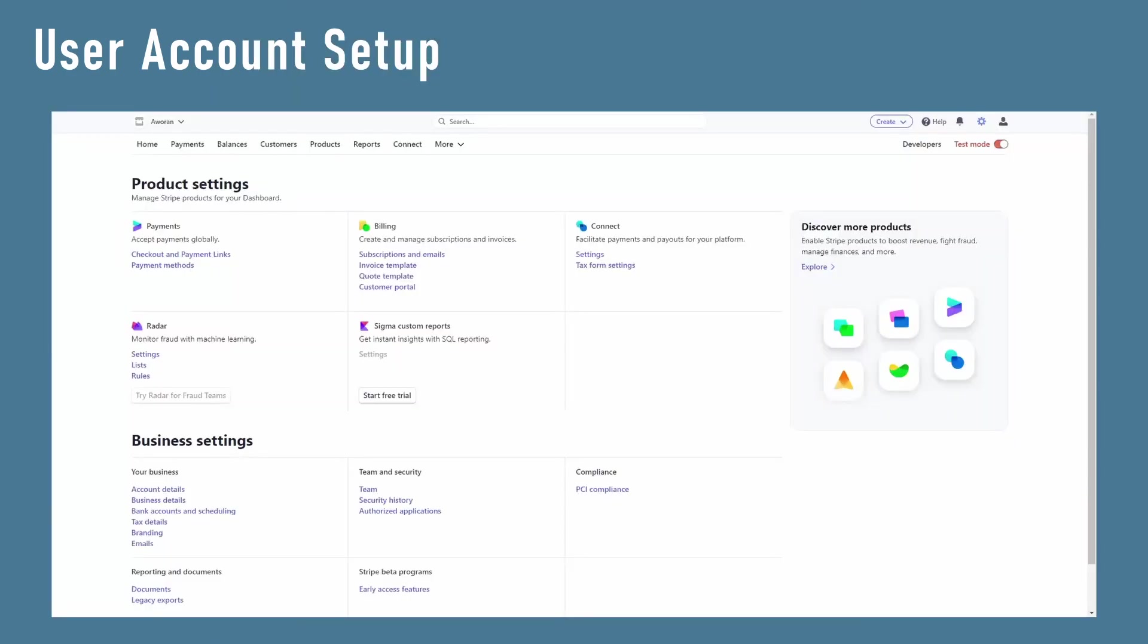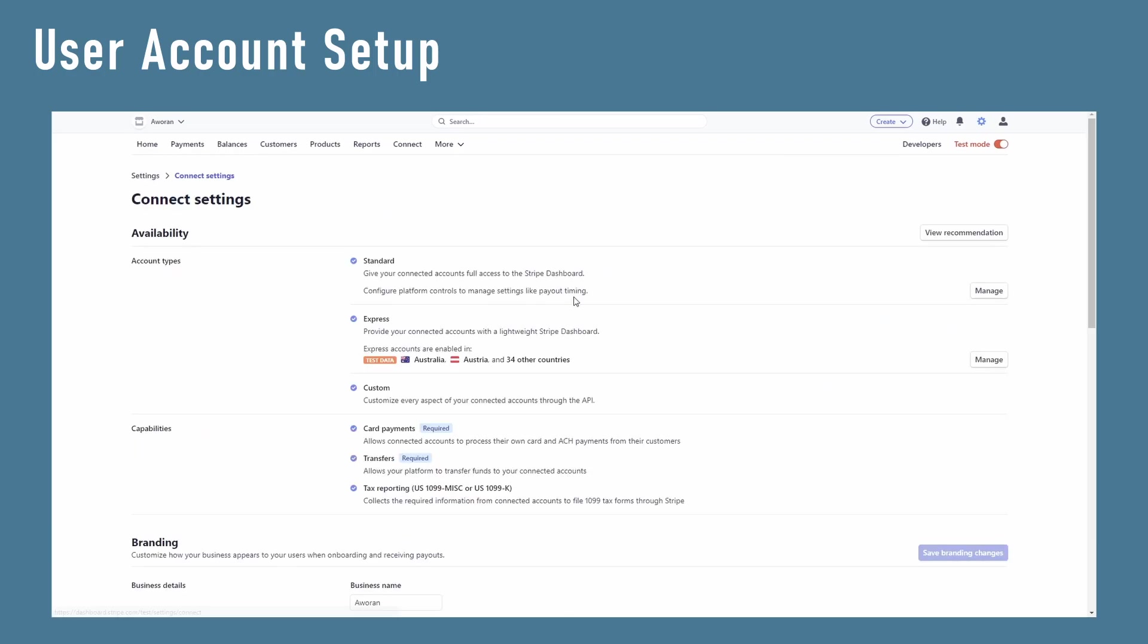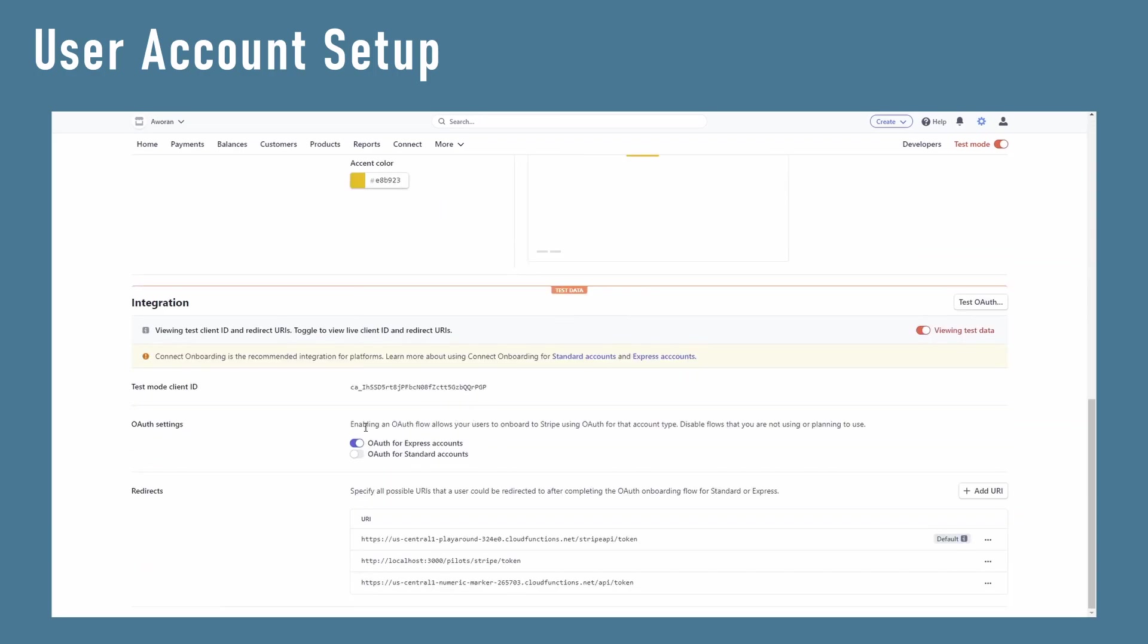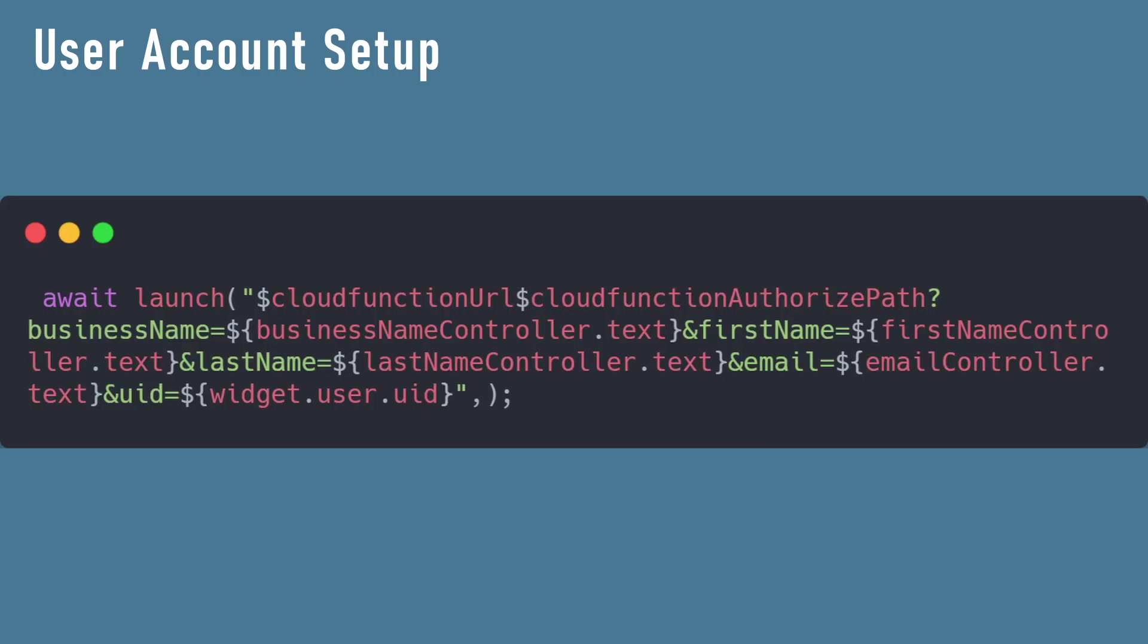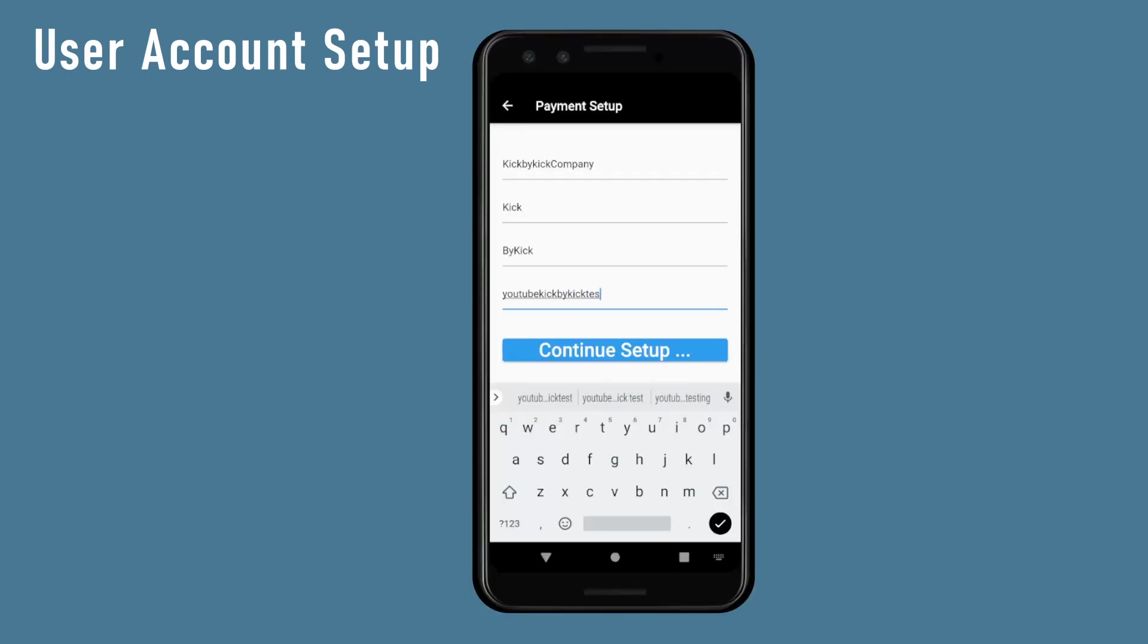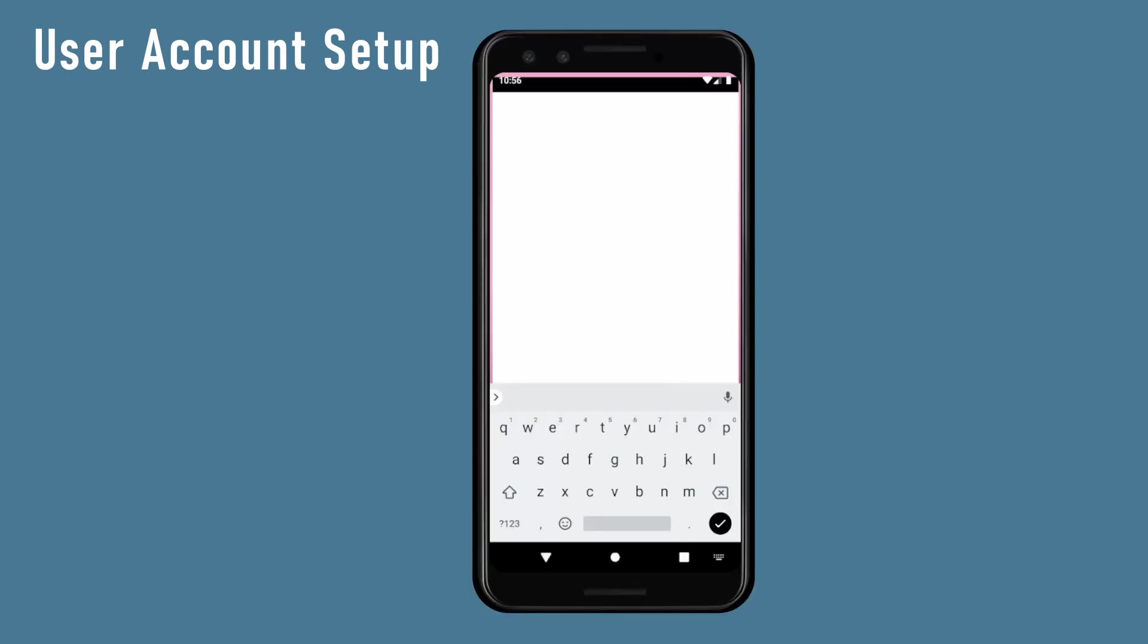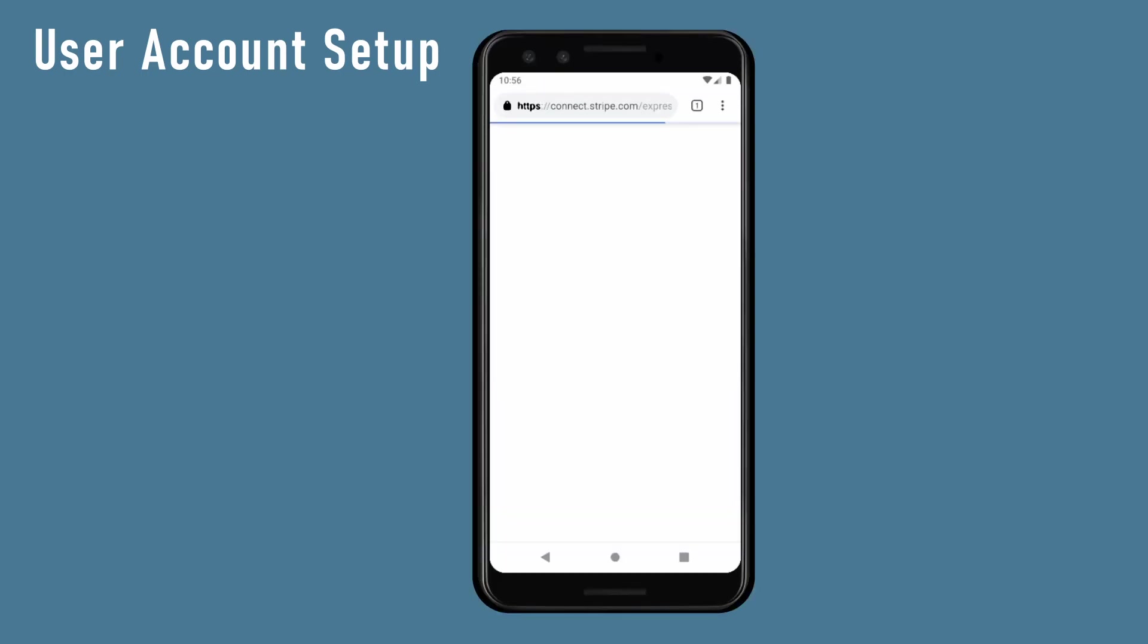In your Stripe account, link the cloud function token endpoint to the dev mode Stripe connect token path. On the front end side, we open a URL using the URL of our cloud function and supply the query parameters that our endpoint needs. The app would open up the URL and we can start setting up the payment account.